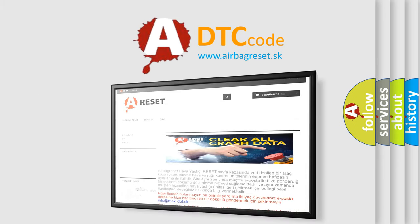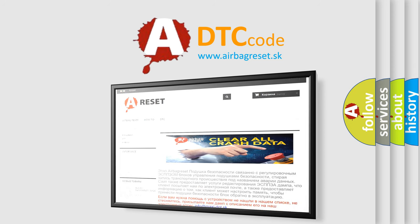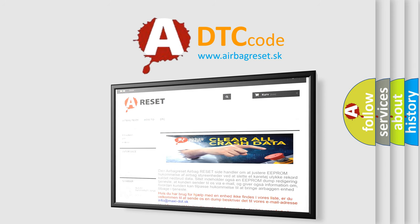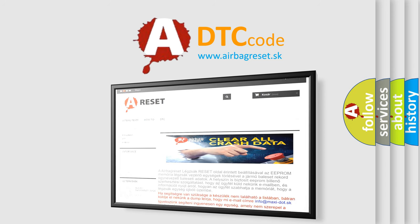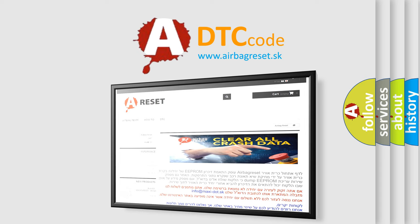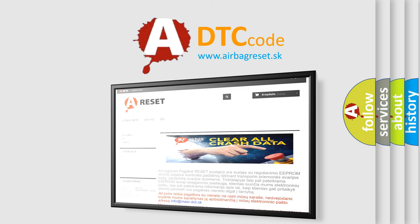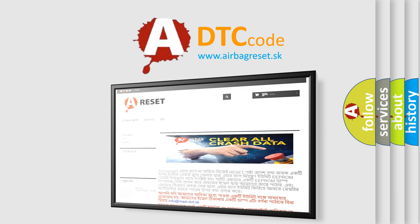The Airbag Reset website aims to provide information in 52 languages. Thank you for your attention and stay tuned for the next video.